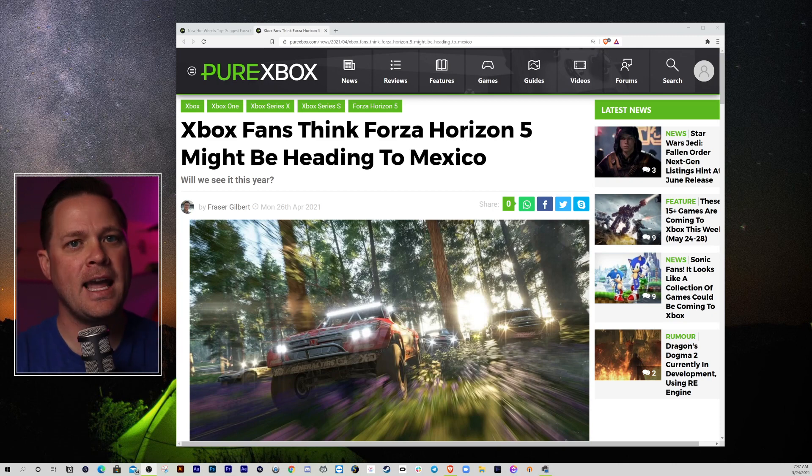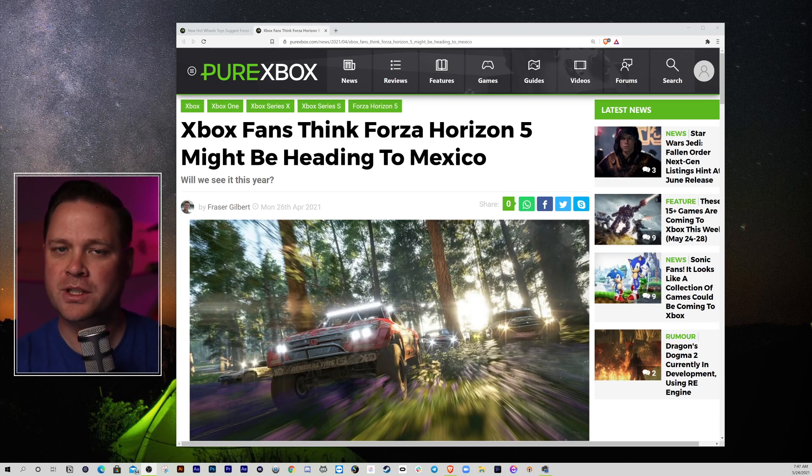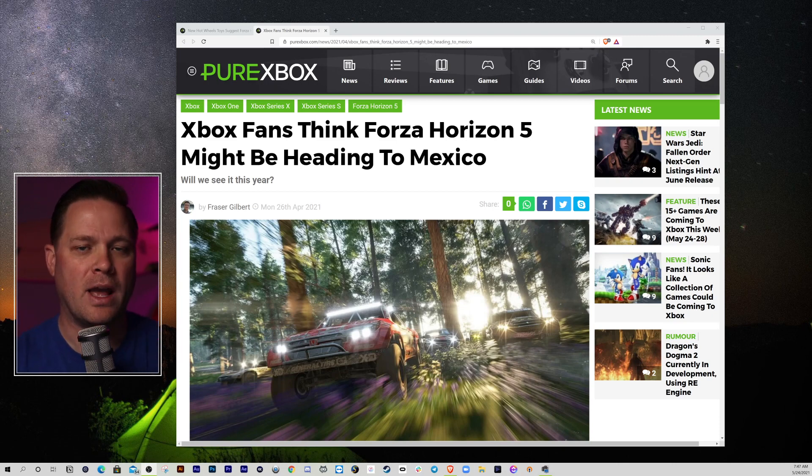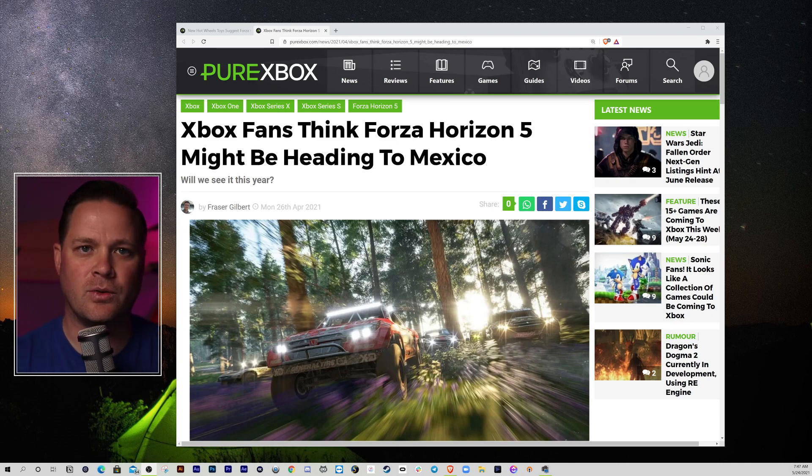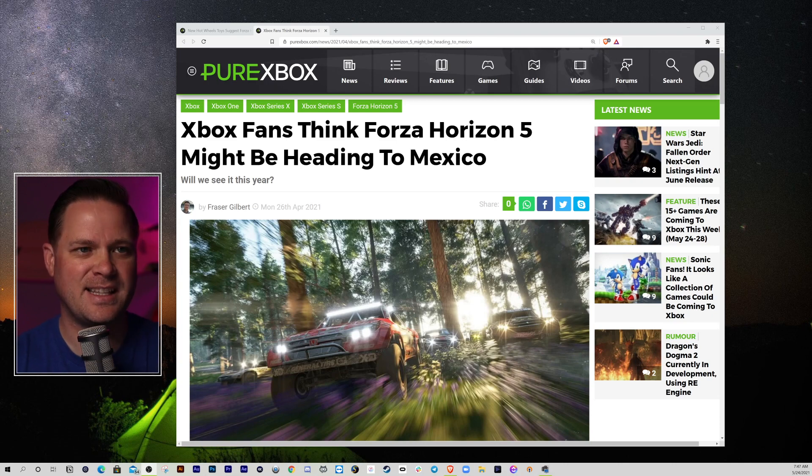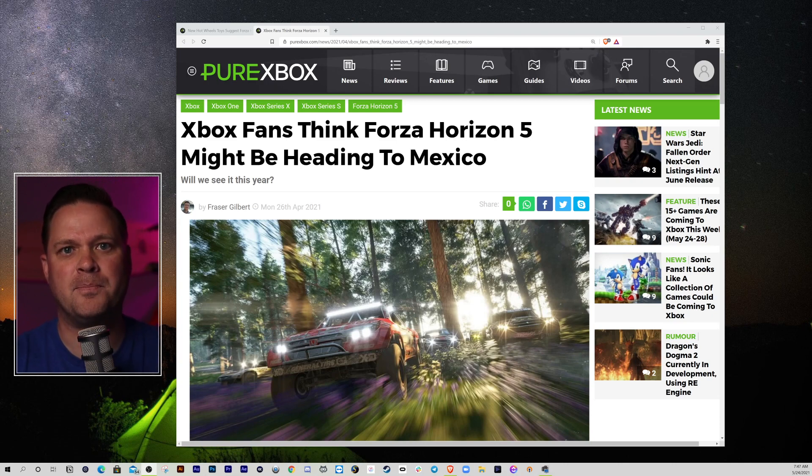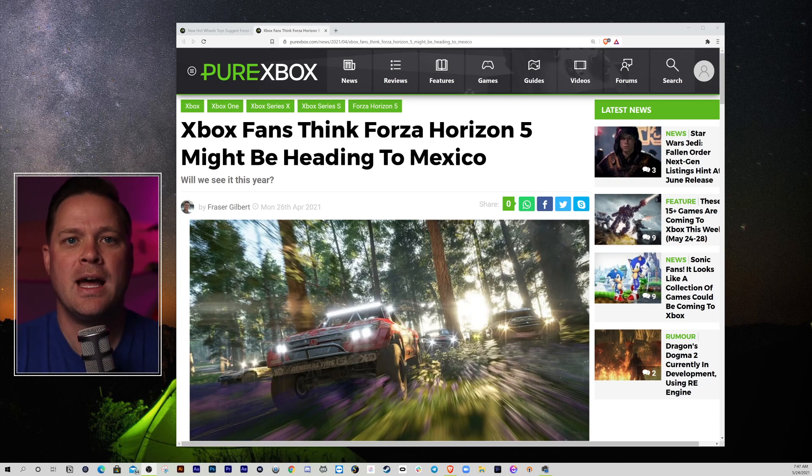Now myself, I always thought Forza Motorsport was going to be the next Forza that we get. We haven't had a Forza Motorsport since Forza Motorsport 7. They delayed it, or they didn't delay it, they extended the seasons, they've been supporting that game for a while.